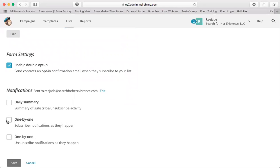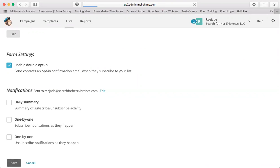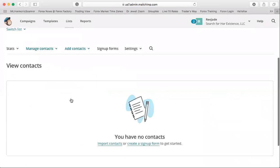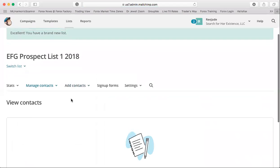There are notification options — you can get a daily summary, get notified when people subscribe or unsubscribe. Personally, I don't click these because I don't want a cluttered inbox. I just check my data once a week manually. Then click 'Save' to save your list.